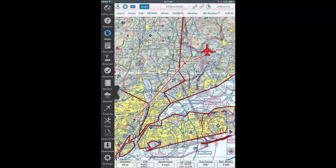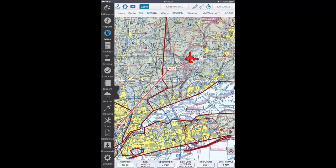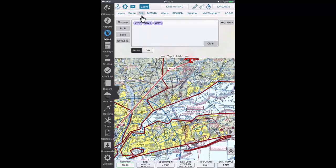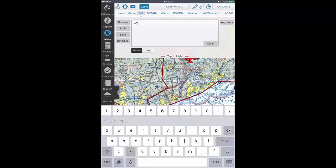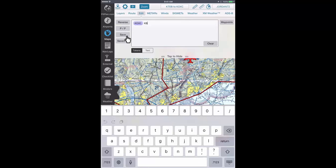Now, to add custom waypoints to your route, first create your route by tapping on the Edit tab from the Maps header. Enter your route in the text box and tap the Save button on the left-hand side when finished.